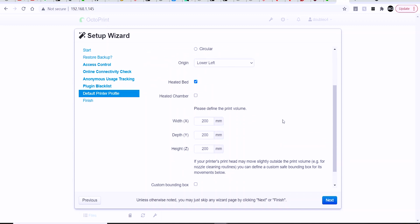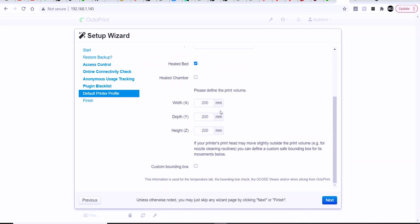And if your nozzle homes off of the print bed, so you can set up a custom bounding box there if you so wish.